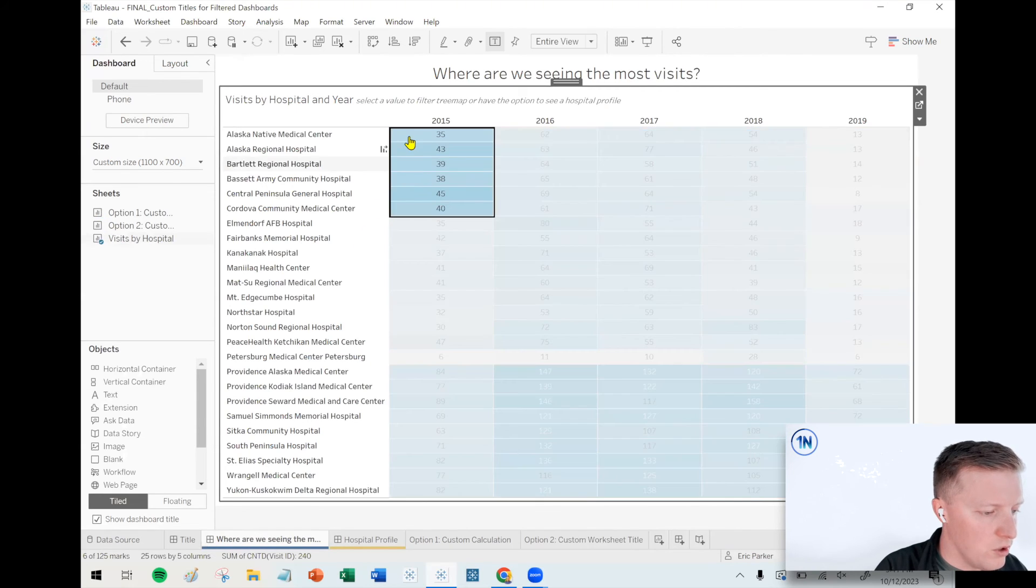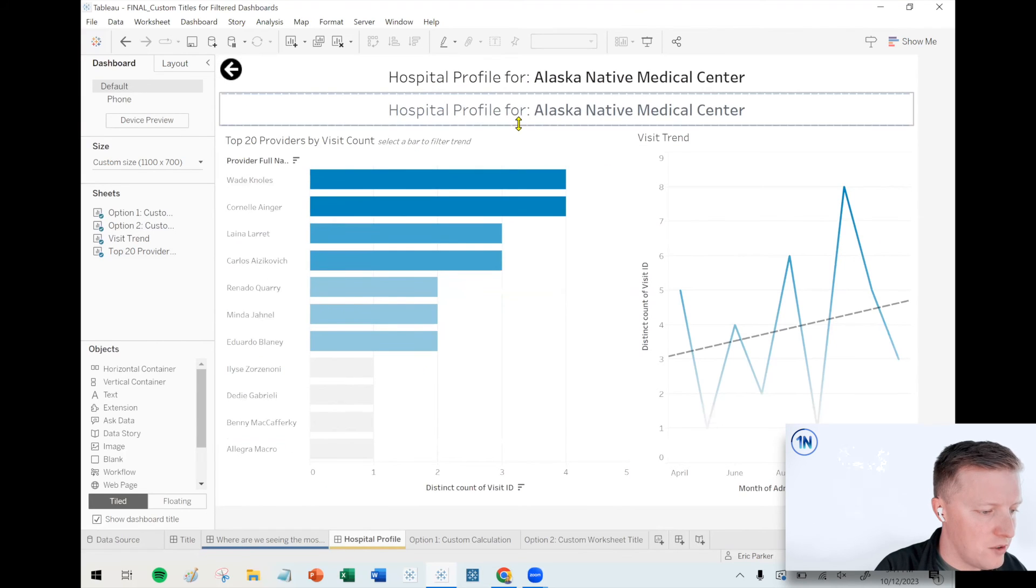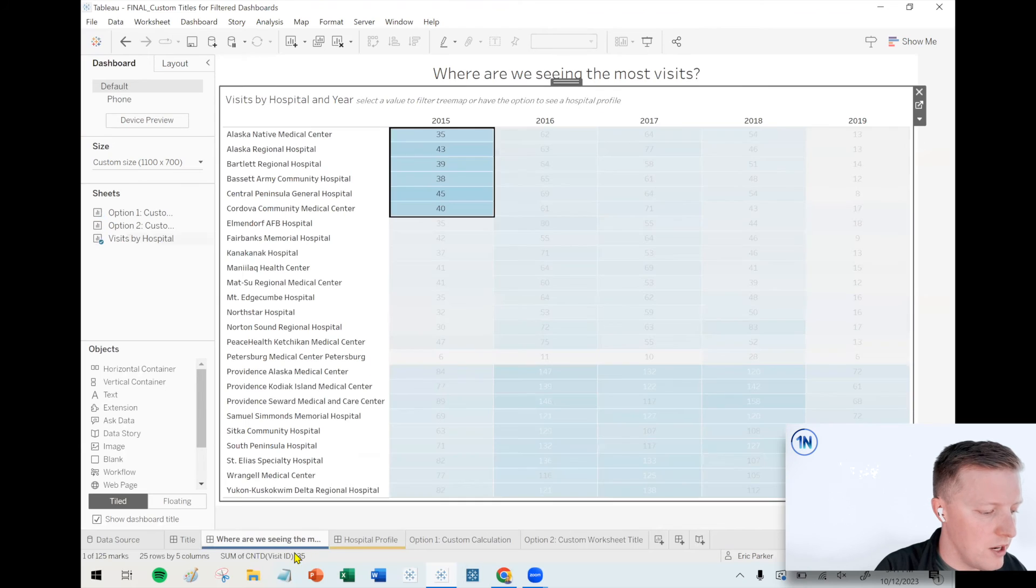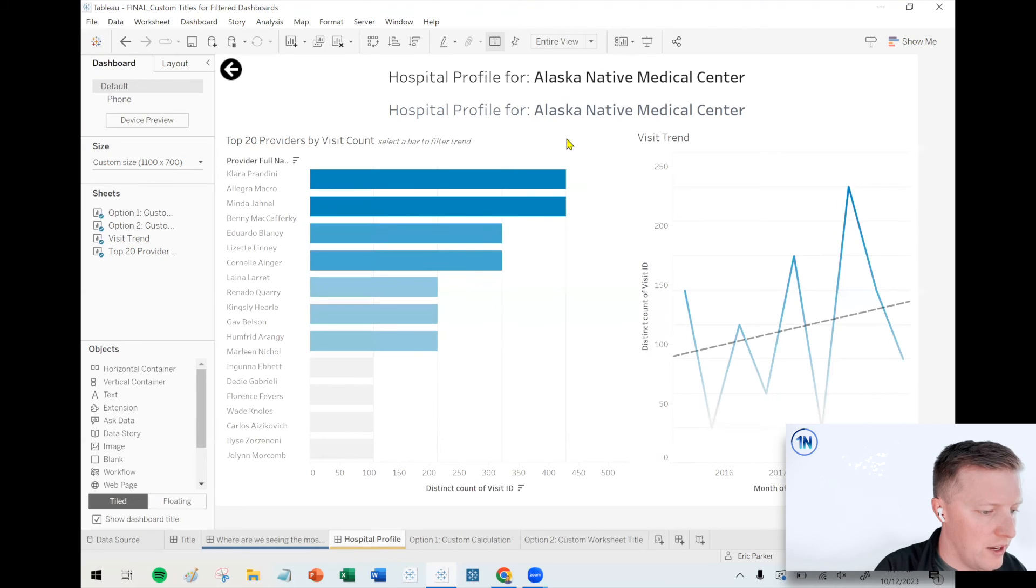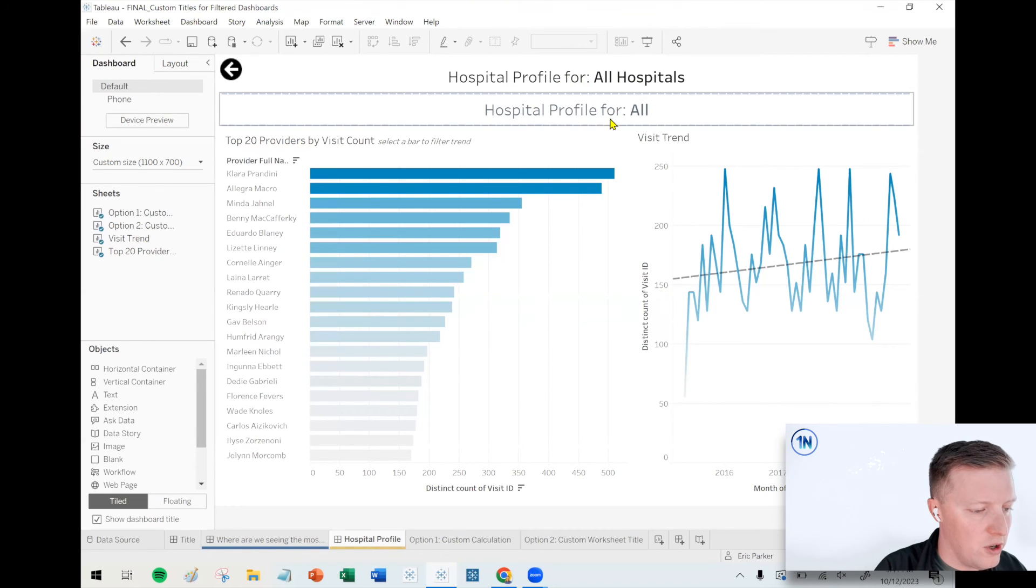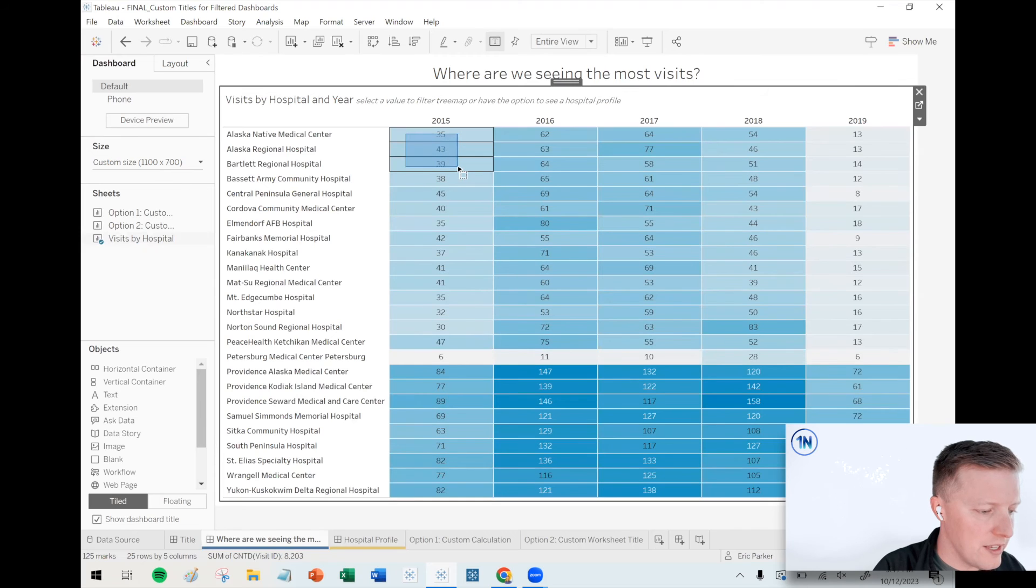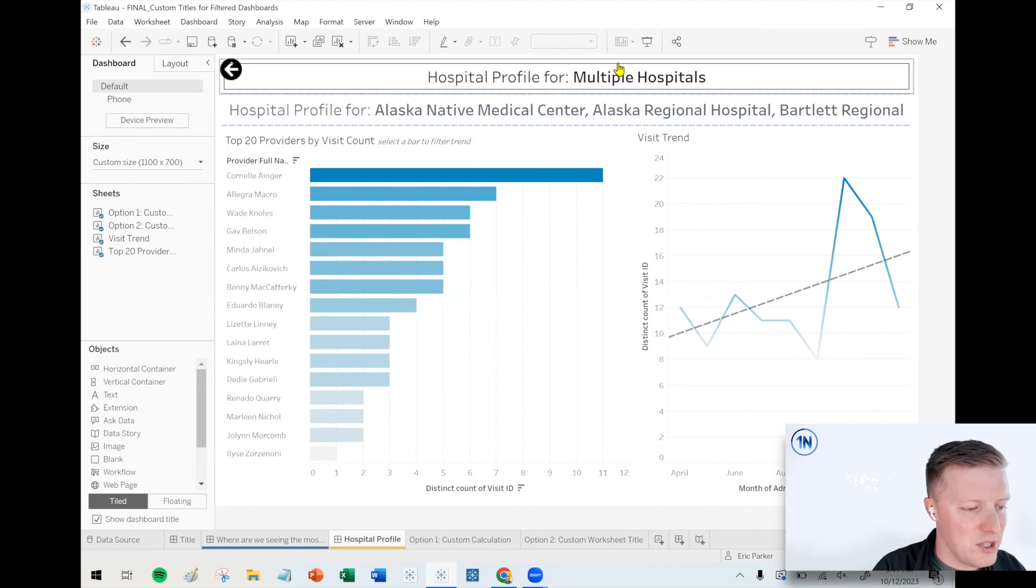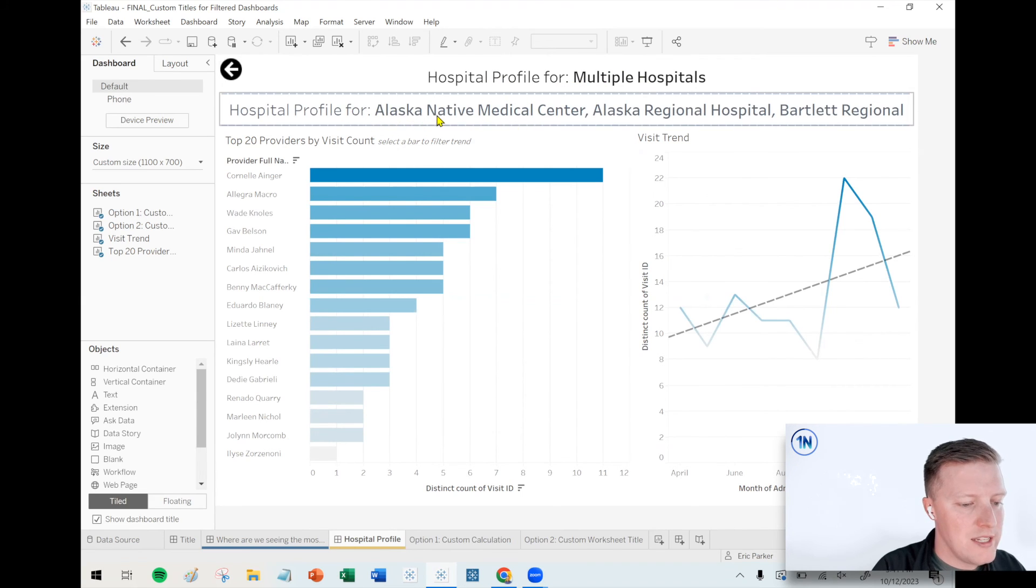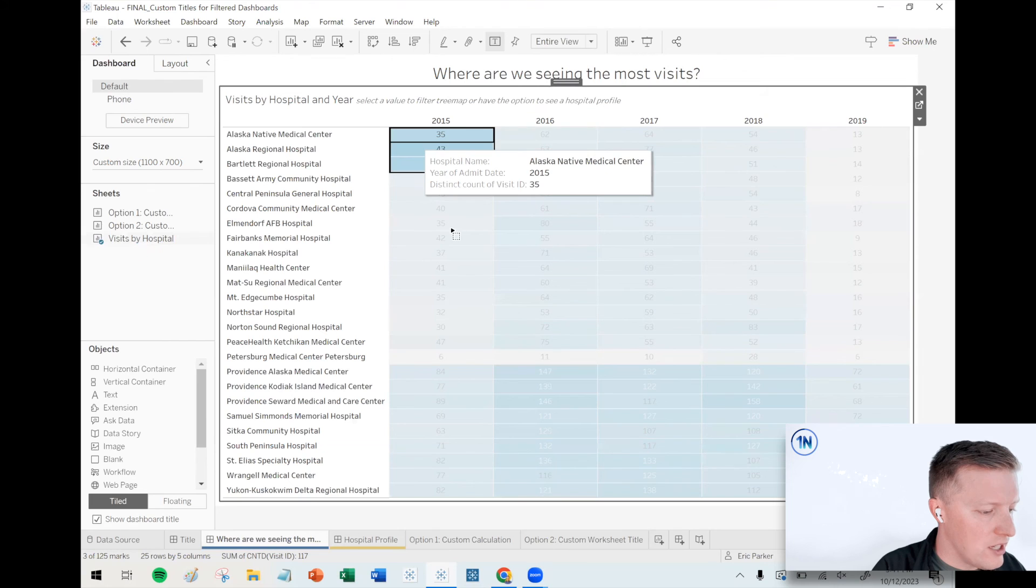So now let's sort of compare the differences between our approaches. So with the first approach, if I just click on a single hospital, like Alaska Native Medical Center. Hey, these two things look basically the same, right? We go back here, deselect, go into the hospital profile. Top does hospital profile for all hospitals. The bottom one just says hospital profile for all pretty similar. And then lastly, if we select multiple, this is where I think that second option is going to be the best. Or I guess it just depends on what you want. The top option is cleaner because it just says hospital profile for multiple hospitals down below. It will actually list out, Hey, these are the selected hospitals.